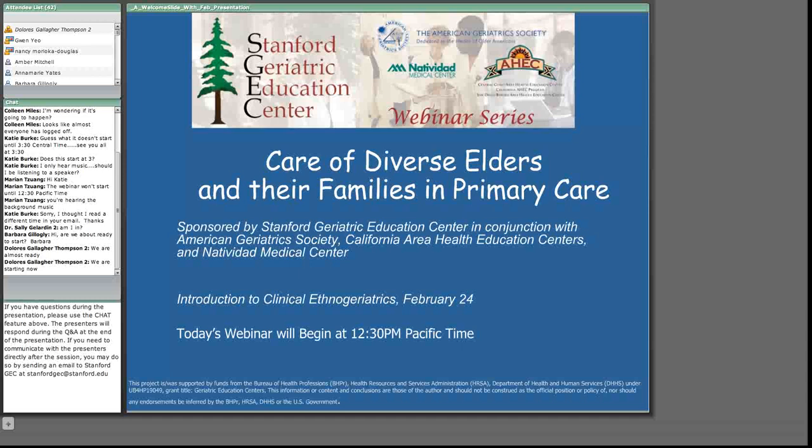Welcome to the first session in the webinar series, Care of Diverse Elders and Their Families in Primary Care, sponsored by the Stanford Geriatric Education Center in collaboration with the California Area Health Education Centers, American Geriatric Society and Natividad Medical Center.